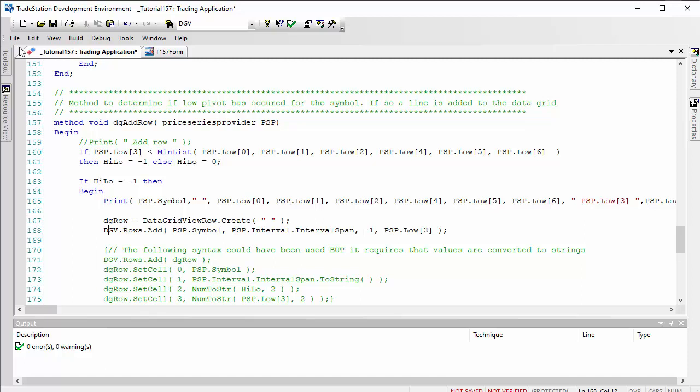If it is, we set high low to minus one. If high low is minus one, then we're going to add a row to the grid.